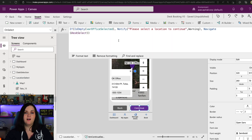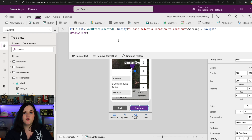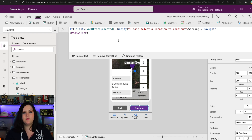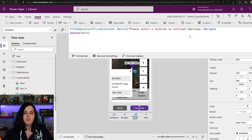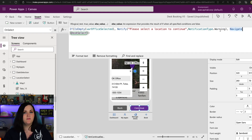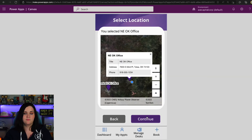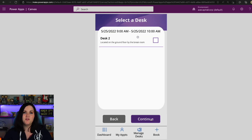All that was left was to configure the Continue button. I'm going to check if that office location variable is blank or not. If it is, I want to show a message to the user letting them know they can't continue past the screen until they choose a location from the map. I'm doing that with a Notify function and passing in a hard-coded message. But if it isn't blank — meaning they have selected a location — then I'm going to navigate to a different screen called Desk Select. So with an office selected, we should be able to click Continue, have that take us to the next screen, and see a filtered list of the different desks we have for that given location.